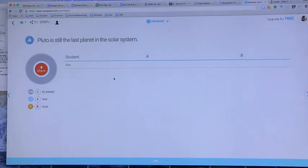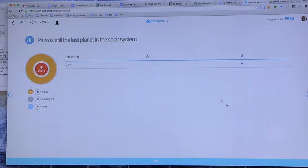Then in teacher view, it'll show me the answer. Guide shows B, and I can choose to share the answers with the class. What'll happen is they'll look on their screen, and they'll see a pie chart showing how. And it's an anonymous pie chart. The teacher gets to see, based on name, who answered what. The students only see the data.